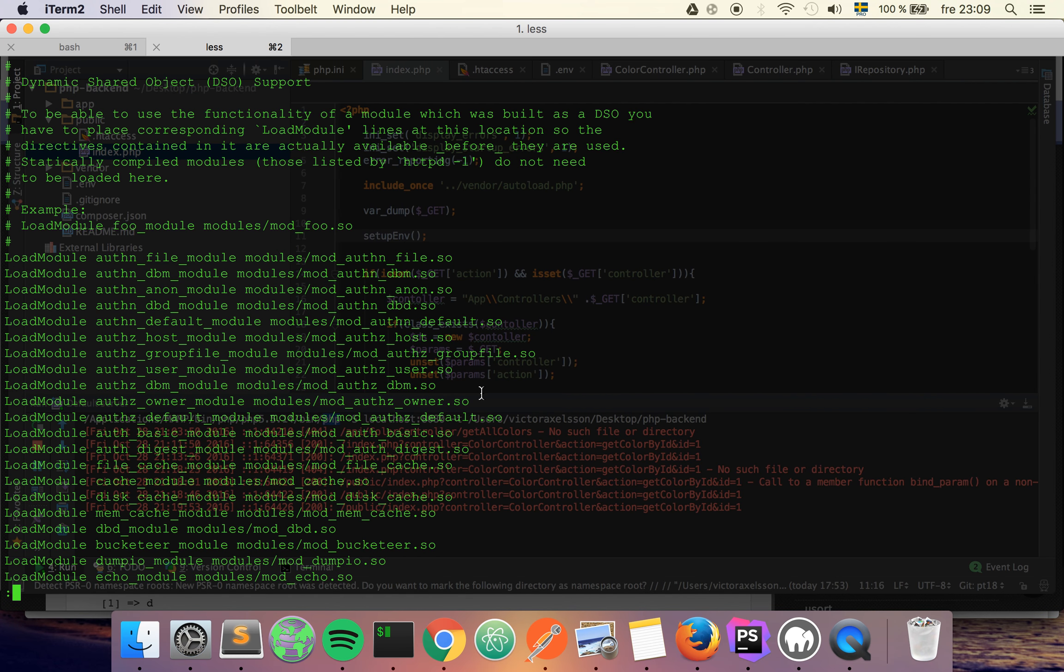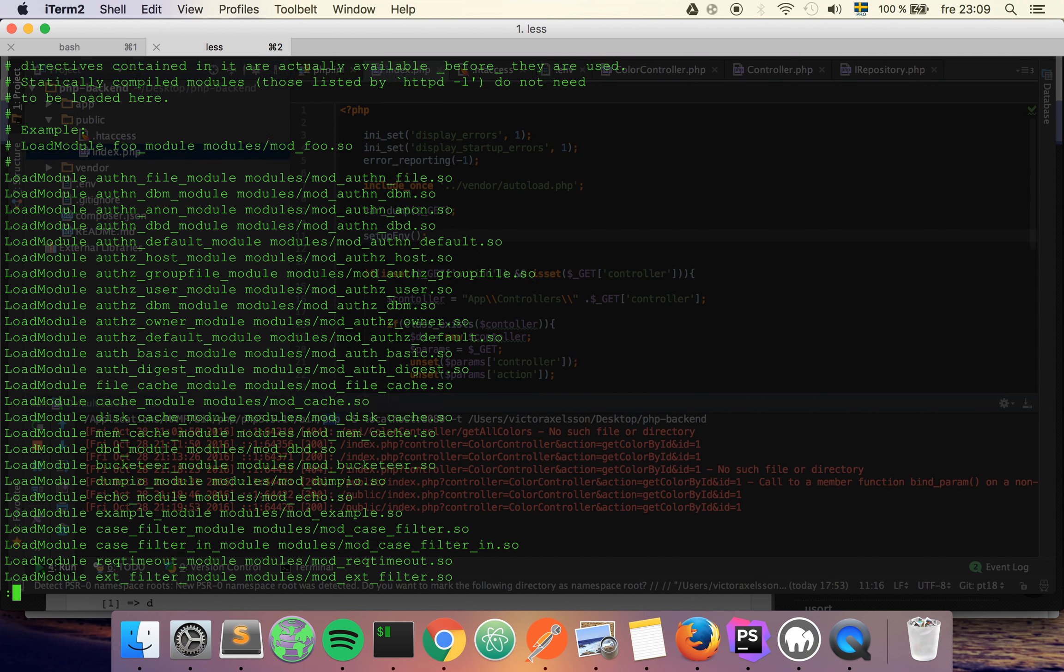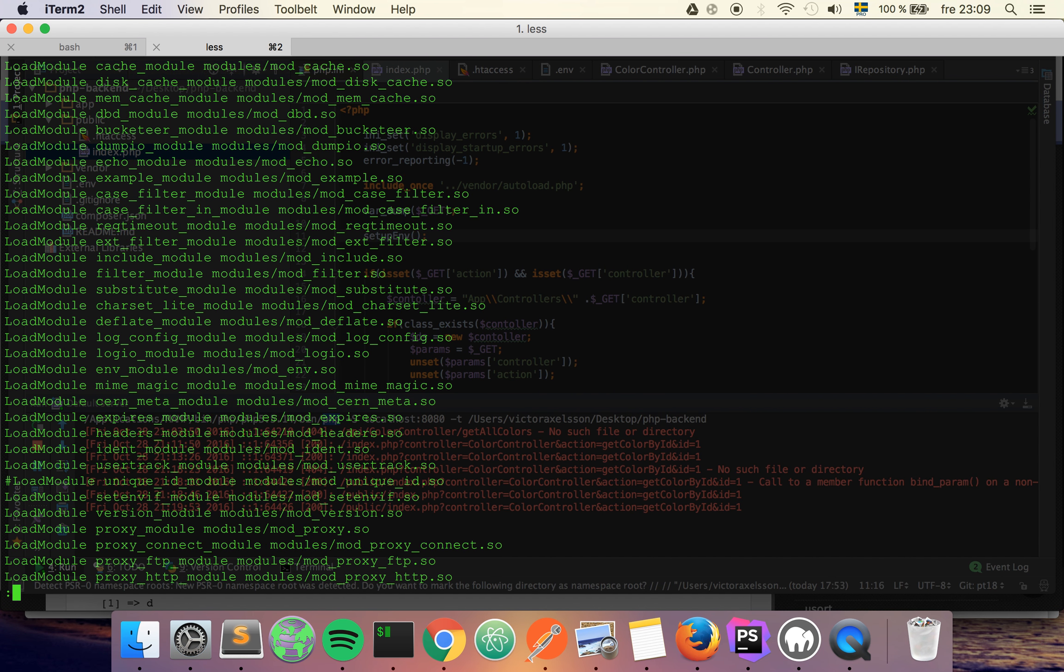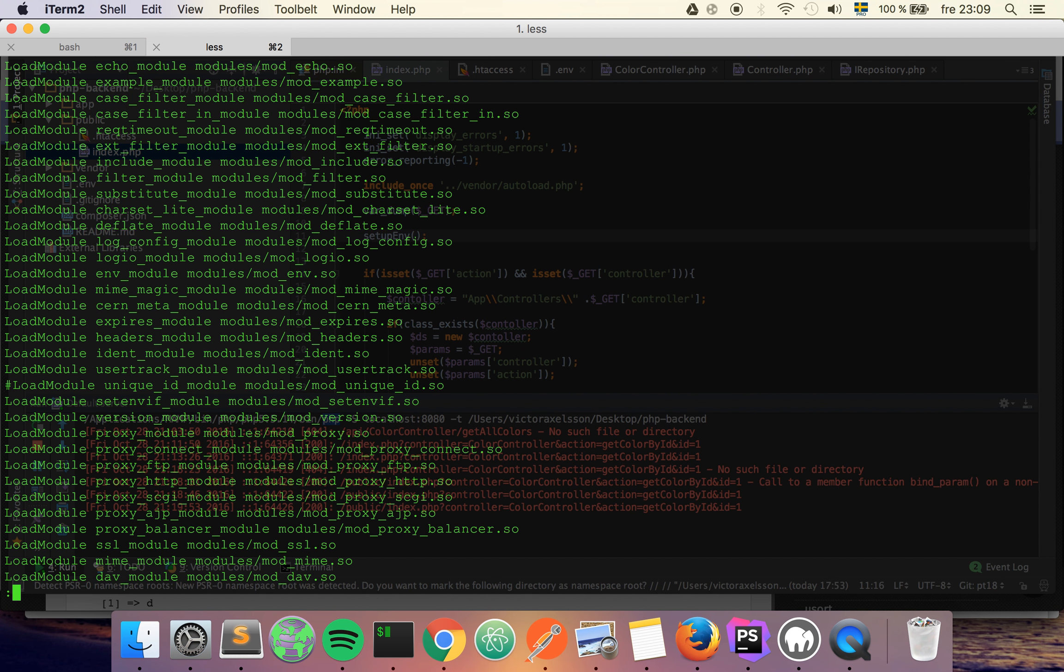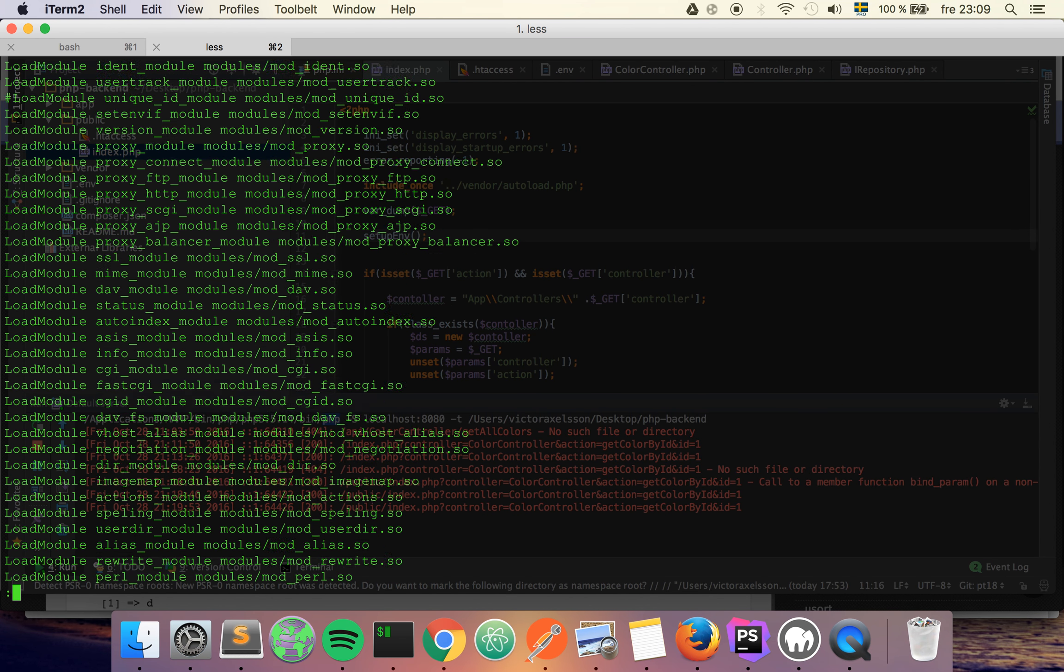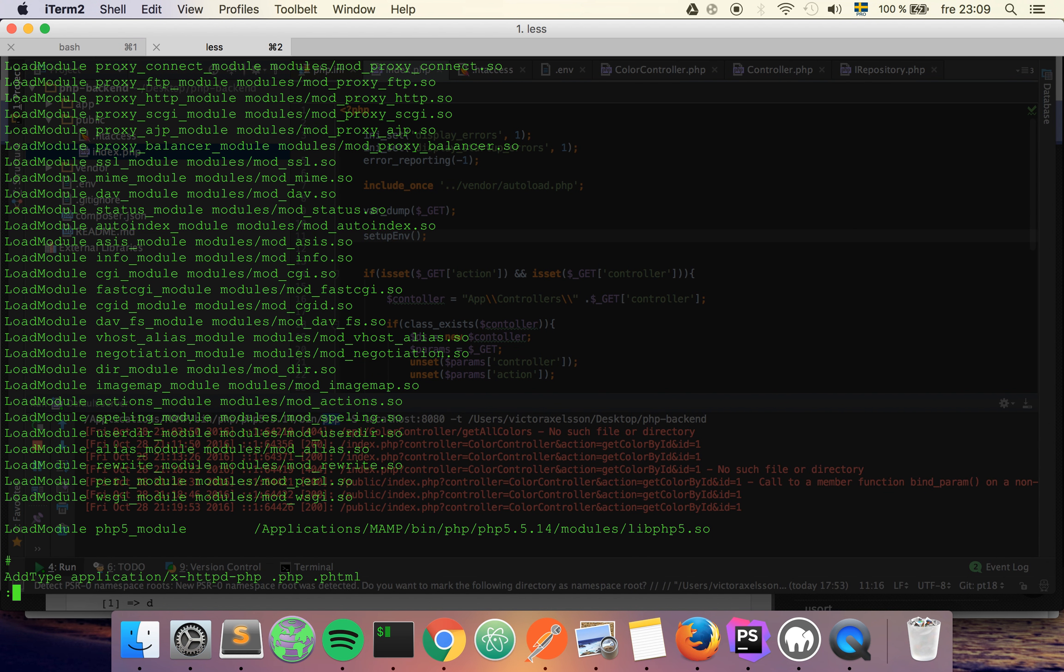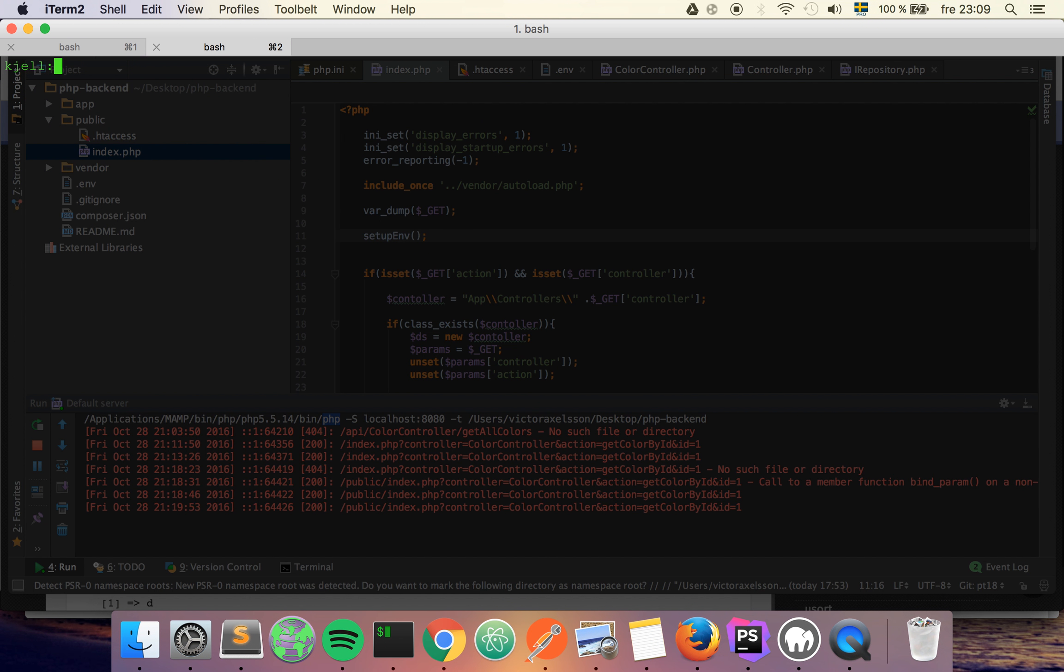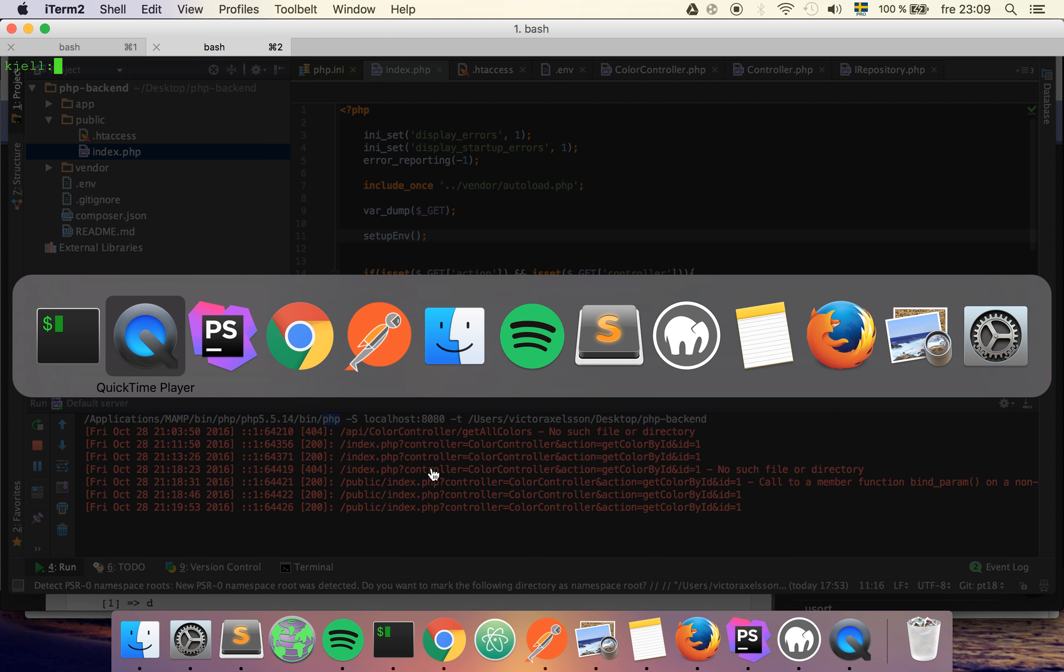So what we're going to do is find rewrite modules in here and make sure that it's not being commented out like this one is for example. And I think it's pretty far down, and mine is here rewrite module. Of course you can just use grep if you want to find it immediately. So as soon as you get that figured out, let's continue with the implementation.